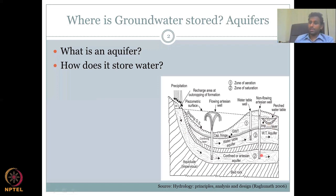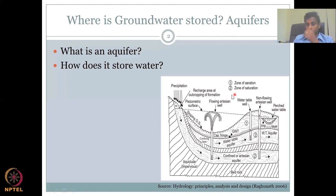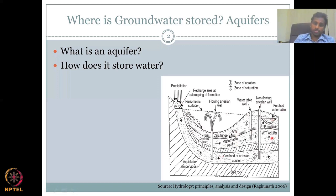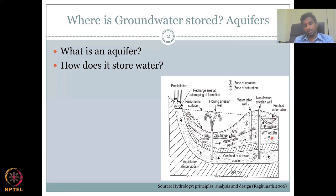Another type of aquifer exists on the top which is not confined — which means on the top there is no confining unit. It is pure permeable land. Water can come in, so it is an unconfined aquifer. So an aquifer can be called saturated or unsaturated, and an aquifer can be called confined or unconfined.